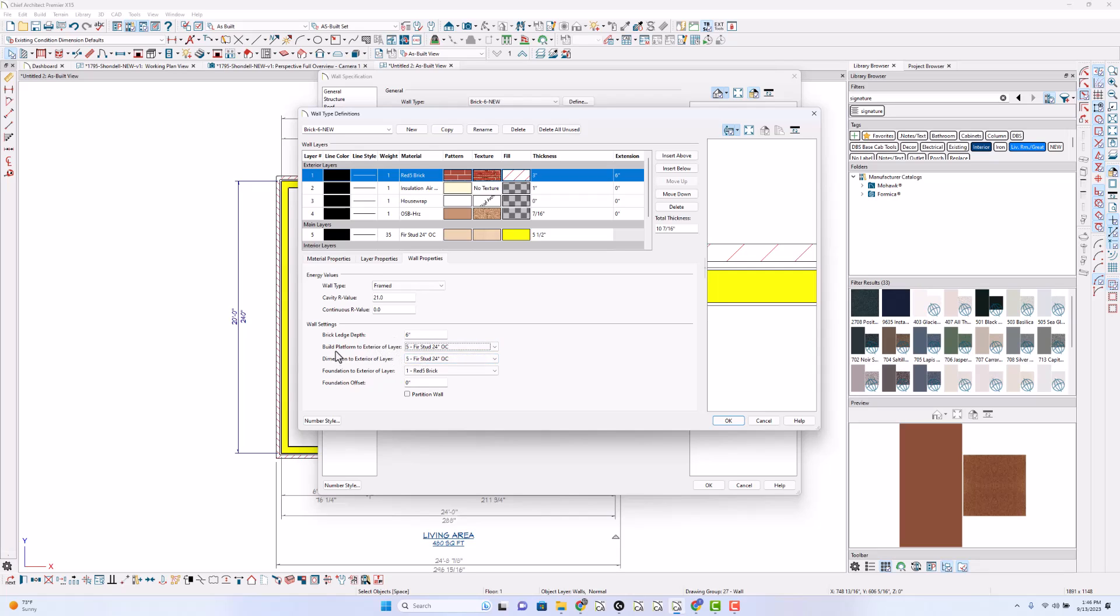We're going to build the platform to this layer. We're going to dimension to this first stud layer and we're going to build the foundation to the red brick five layer in this wall type definition.